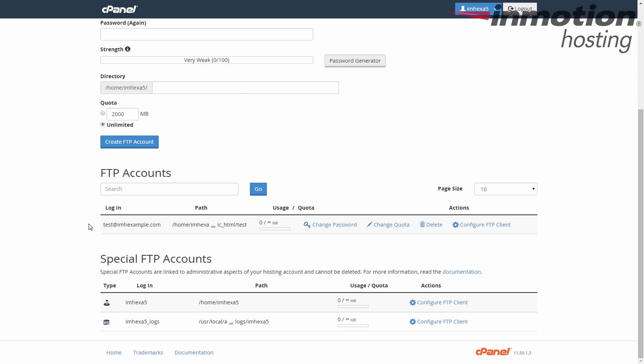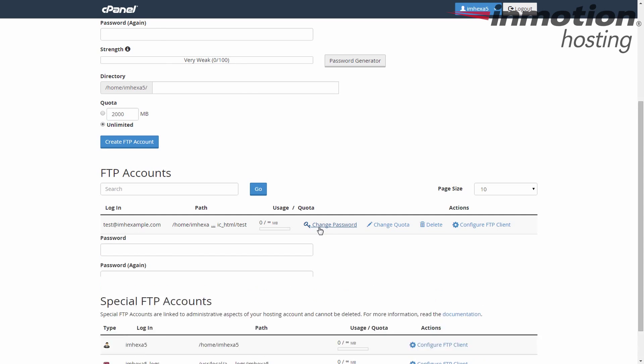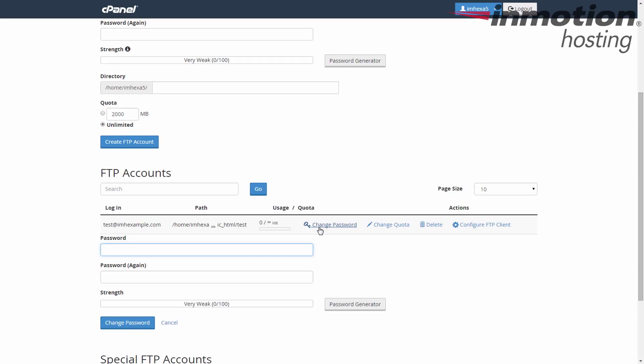Scroll over and click on the Change Password link, and a small form pops up. This is where you're going to enter your password.